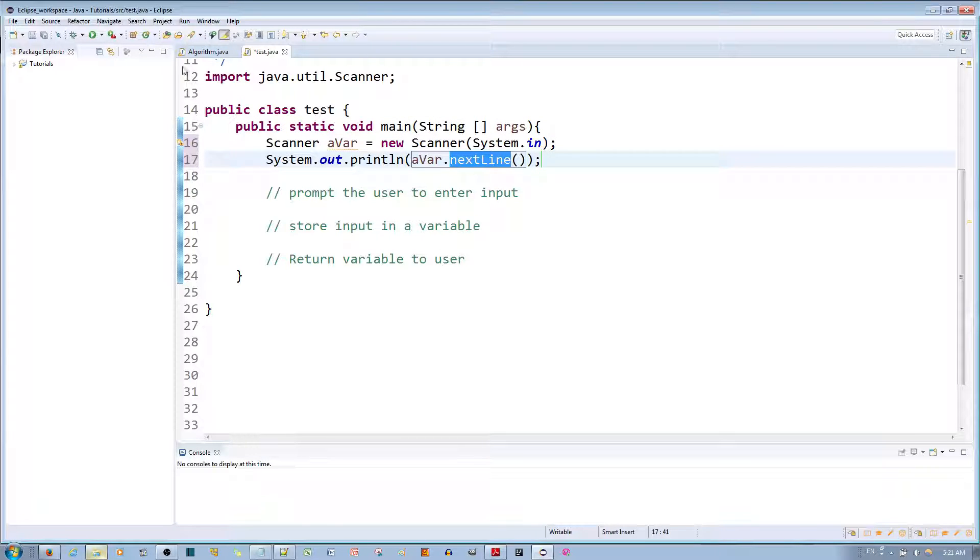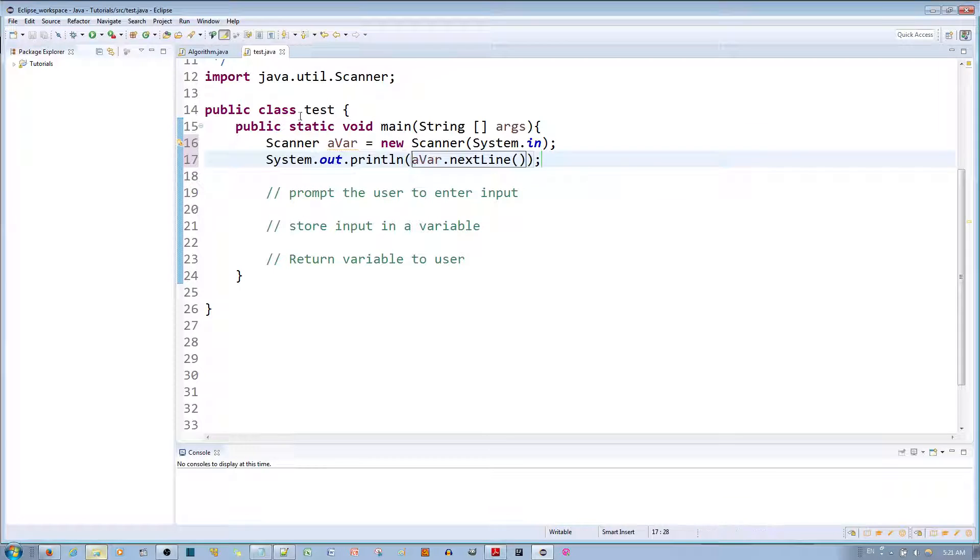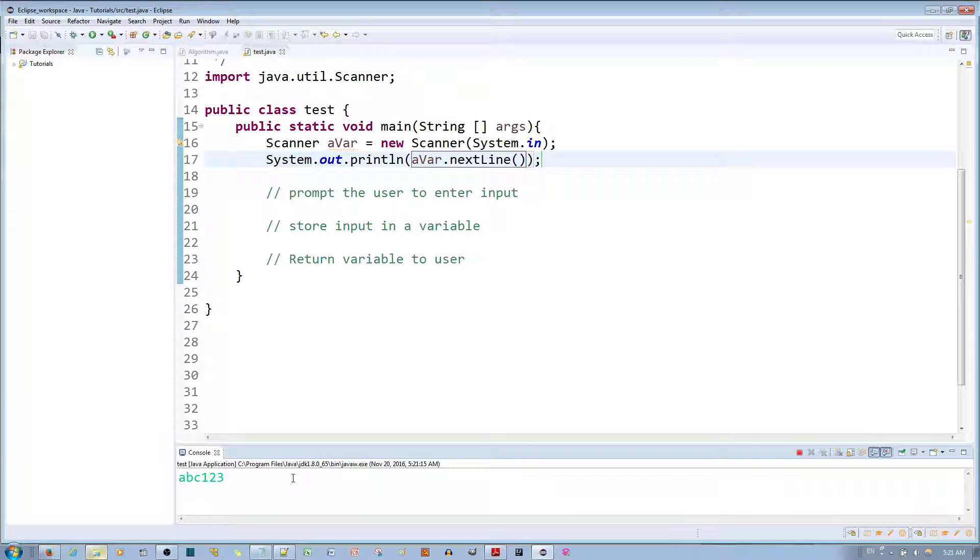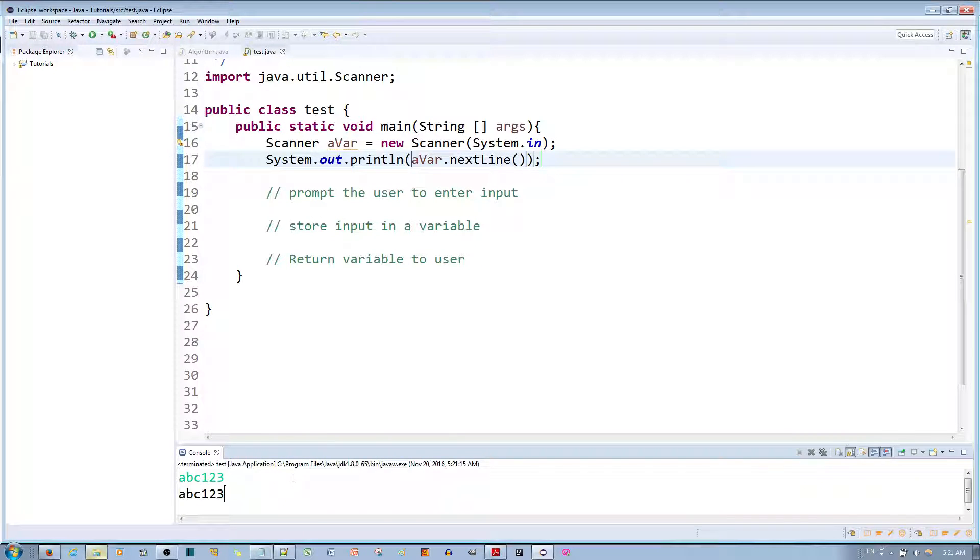And so if I go ahead and test this program and type in 'abc123' in this console input over here, if I hit the enter key that outputs 'abc123' exactly